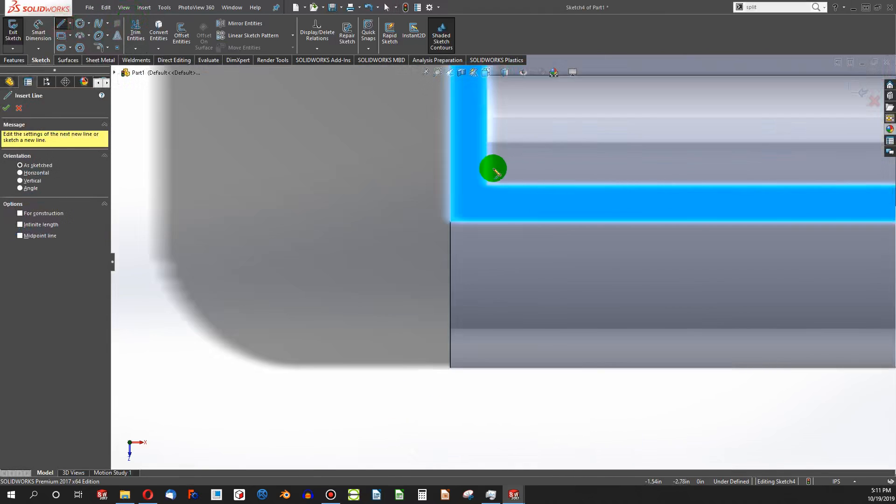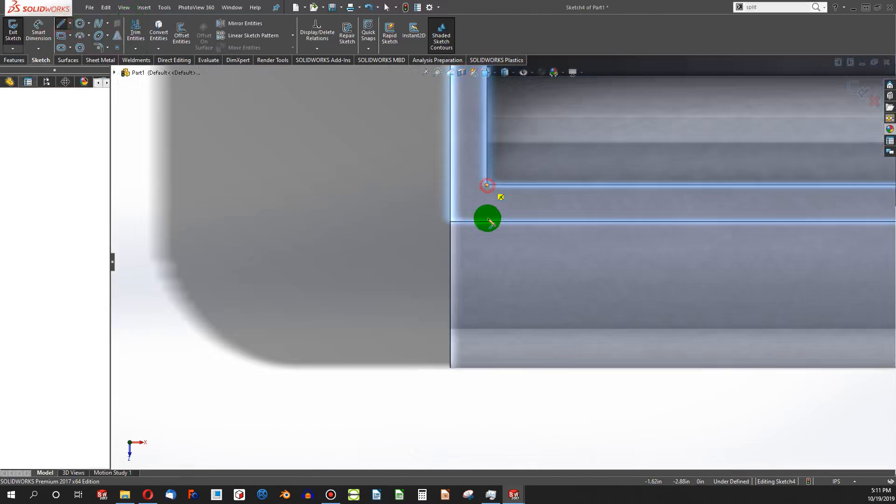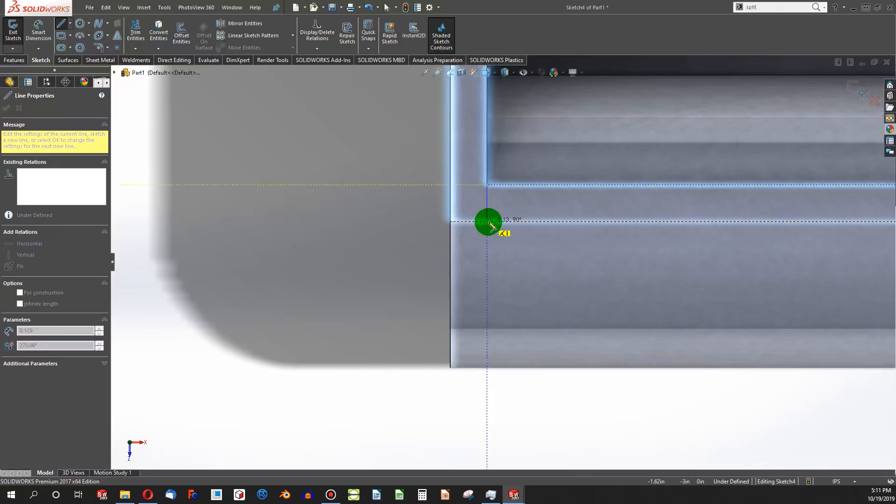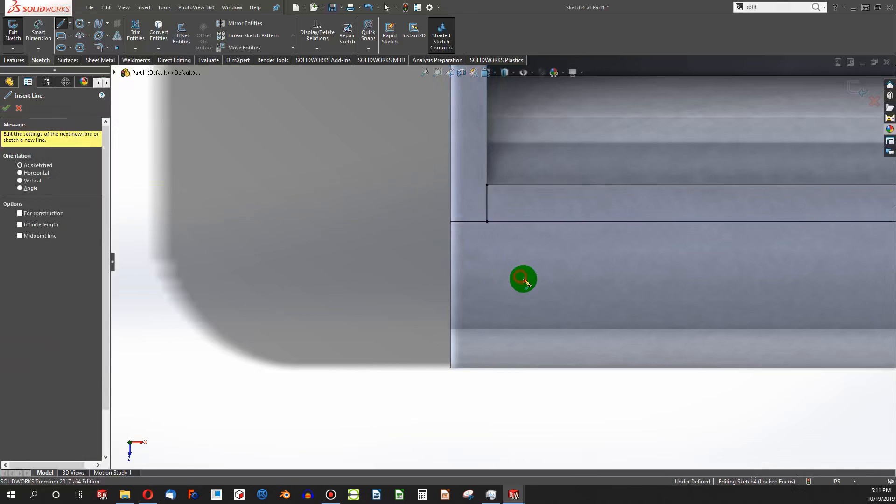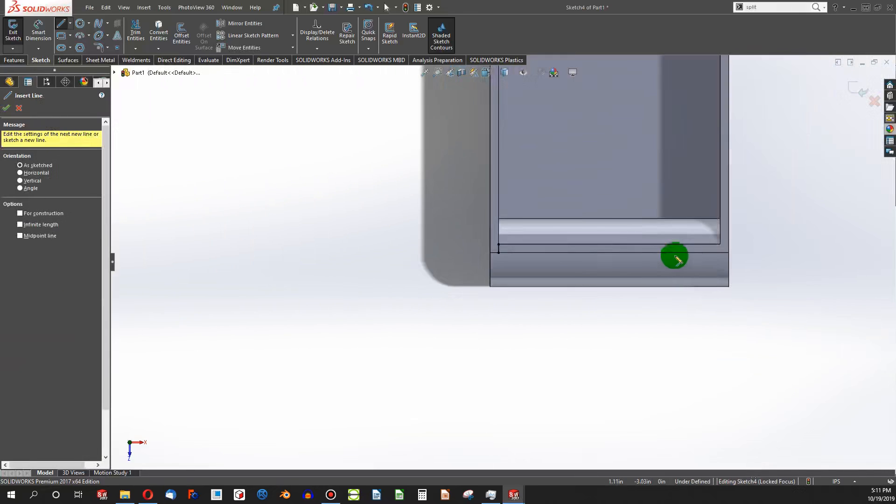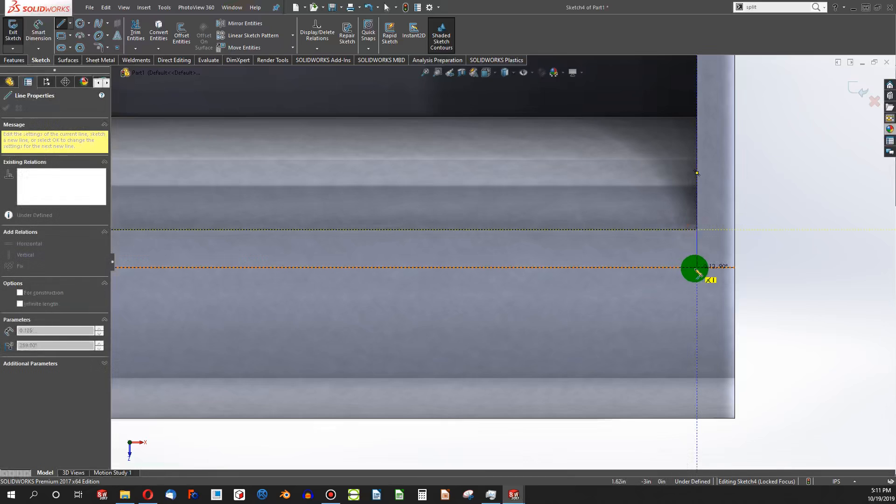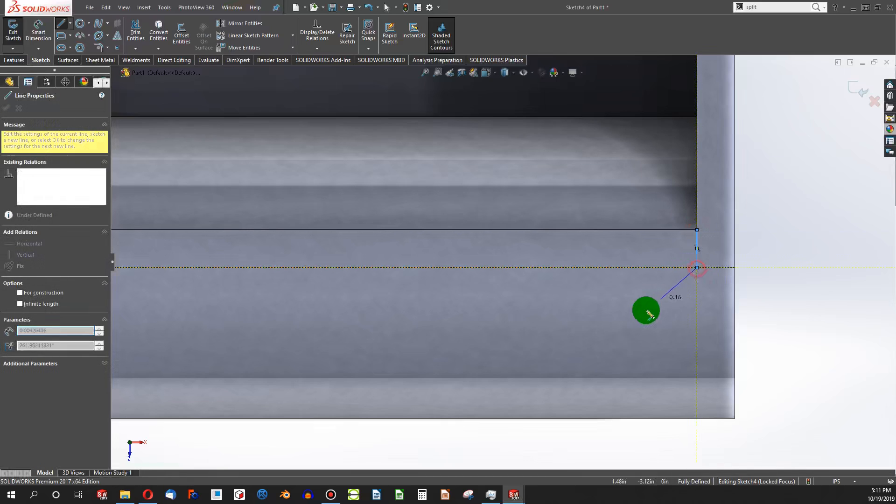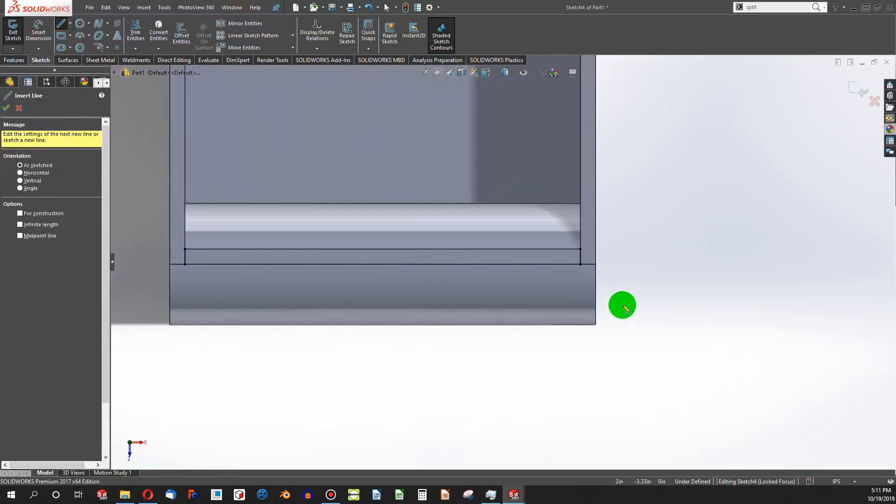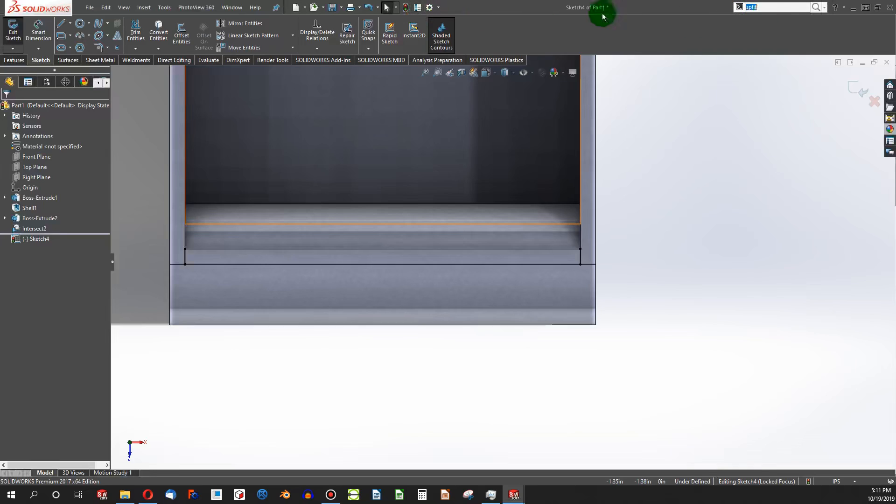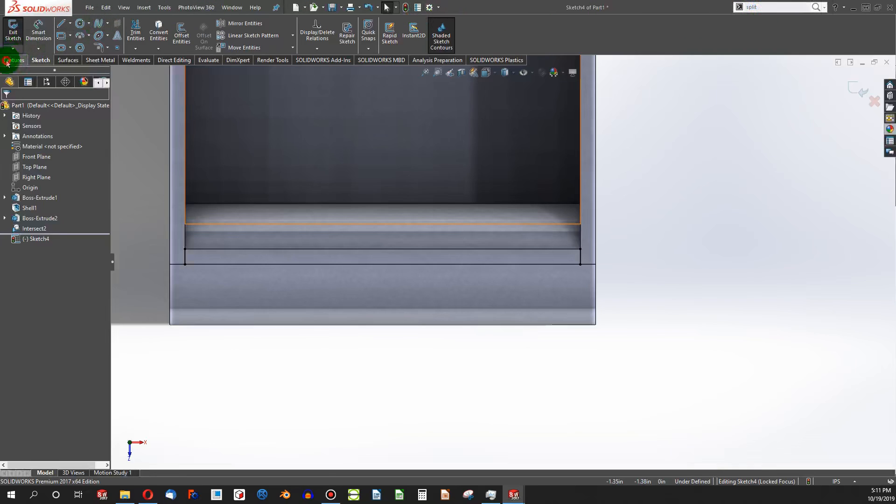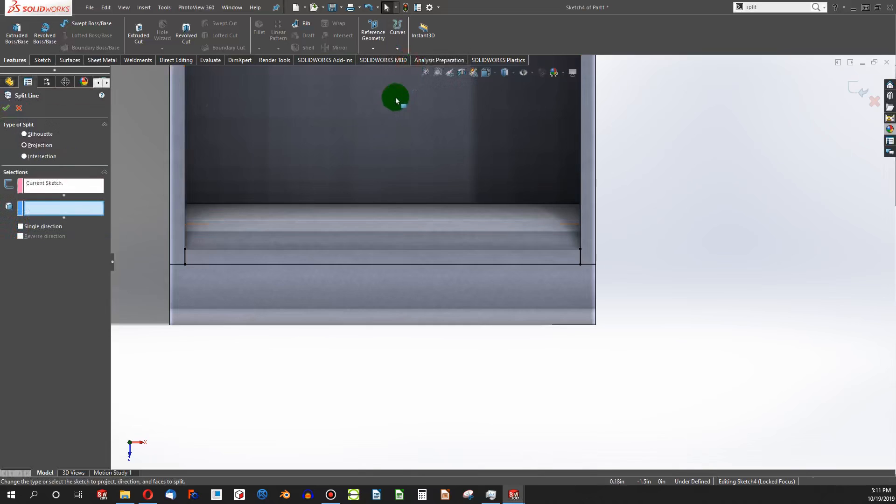And I can create a line here, and also here. If I go to my split line command, this time I'll go from the features actually, split line, and I choose the surface that I would like to split.